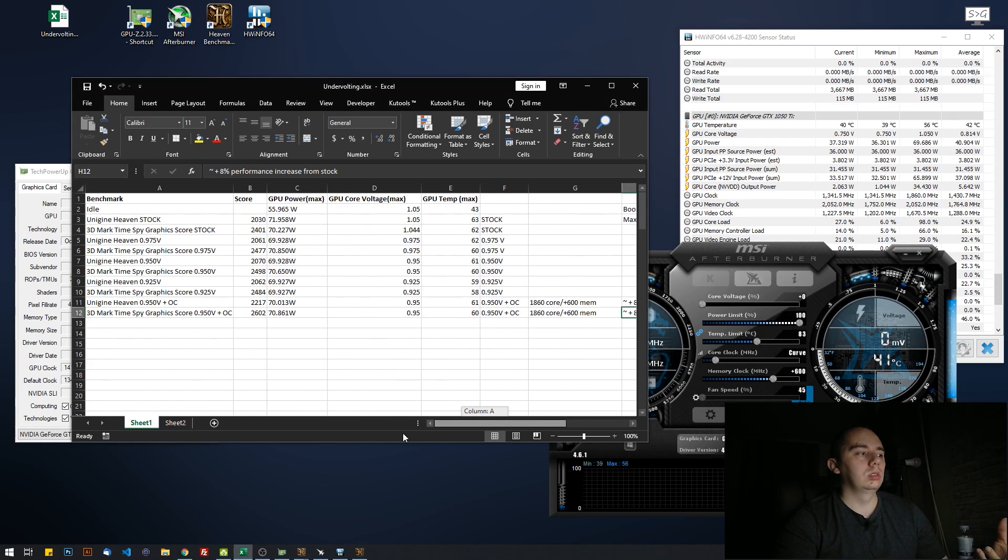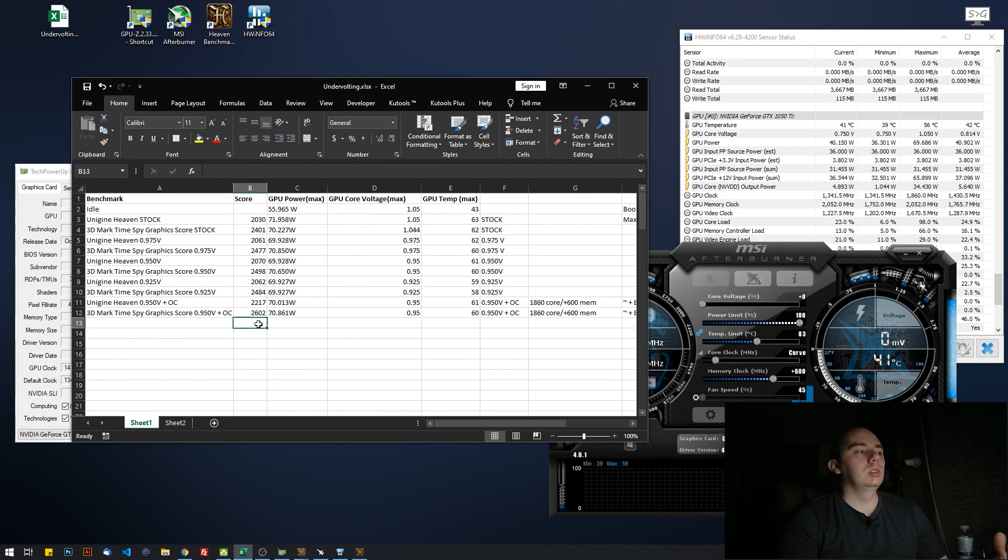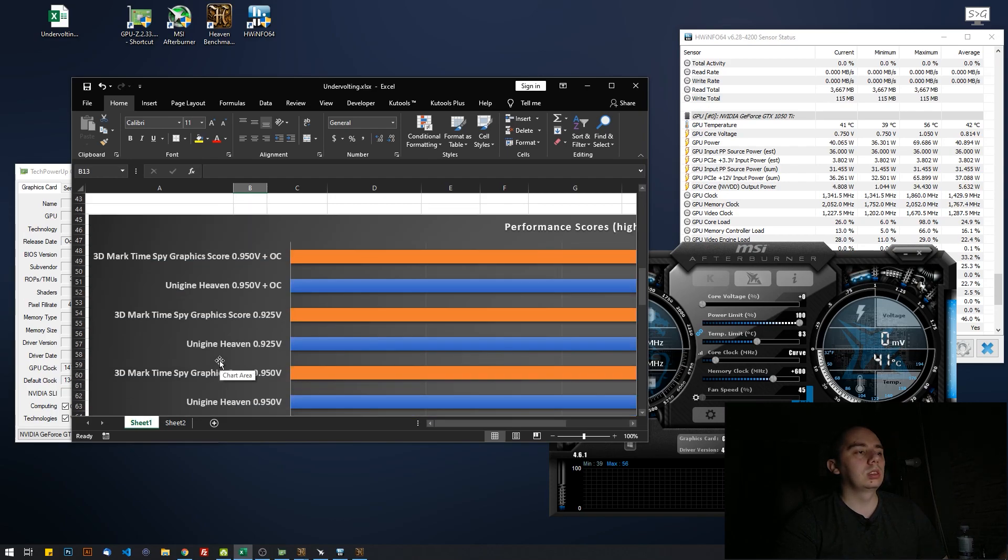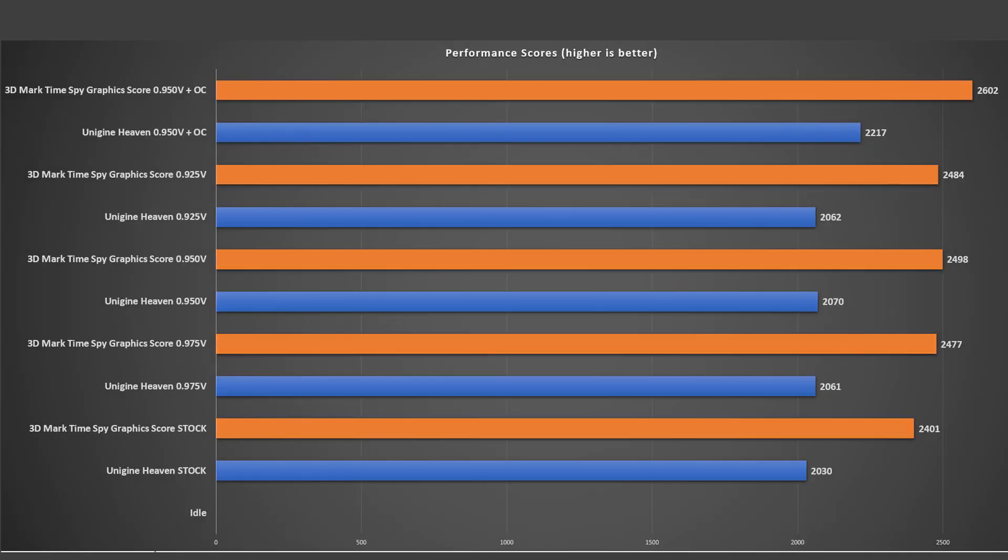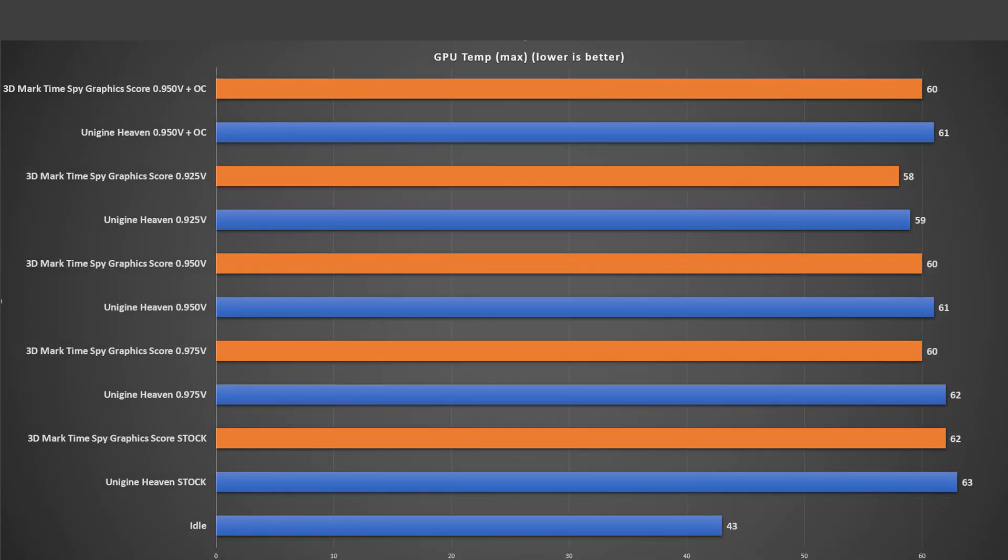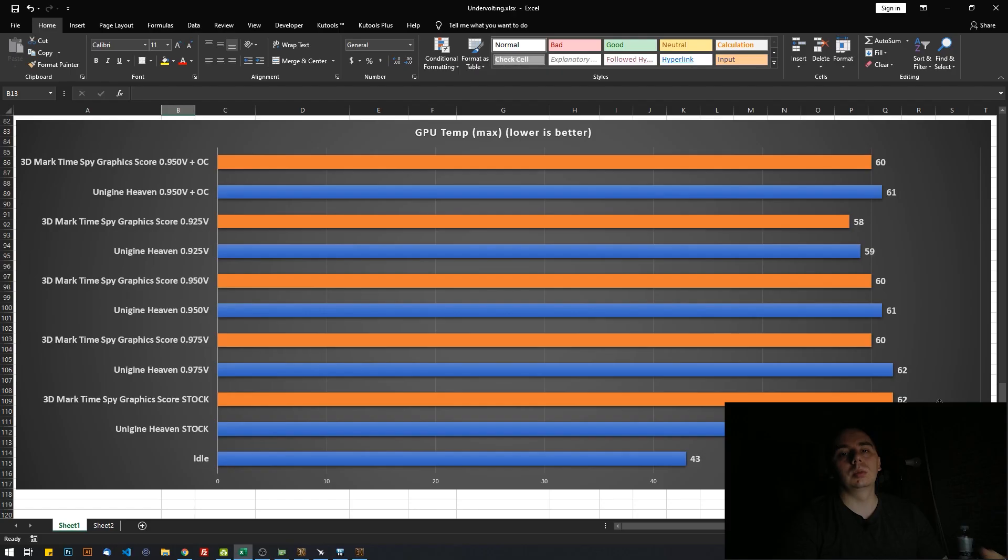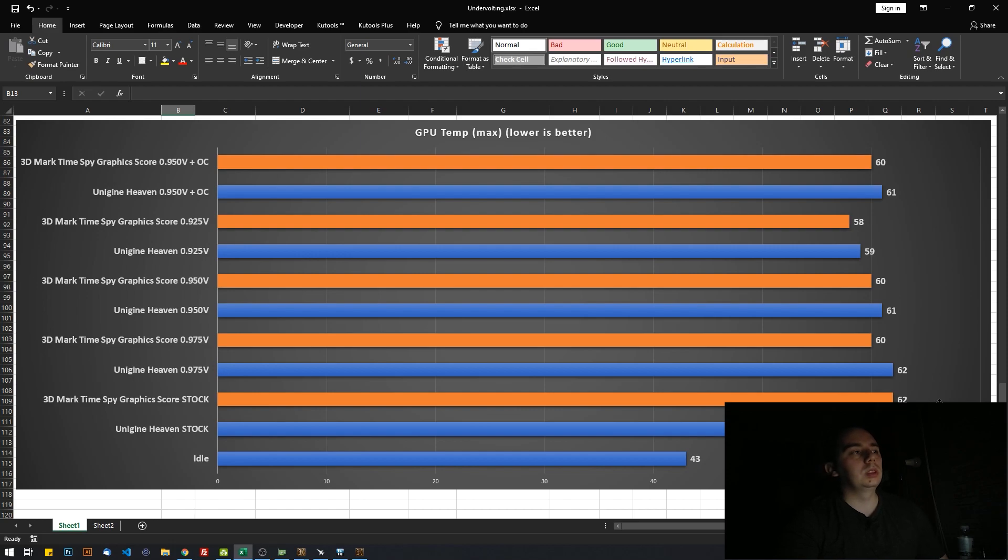Now I've also done some graphs. Everybody does graphs nowadays, so I did some graphs. As you can see, the results from the table: we have obviously the best scores when overclocked, but we also have lower temps than on stock. So that's pretty amazing. You can shave a couple of degrees while adding some performance to your card.